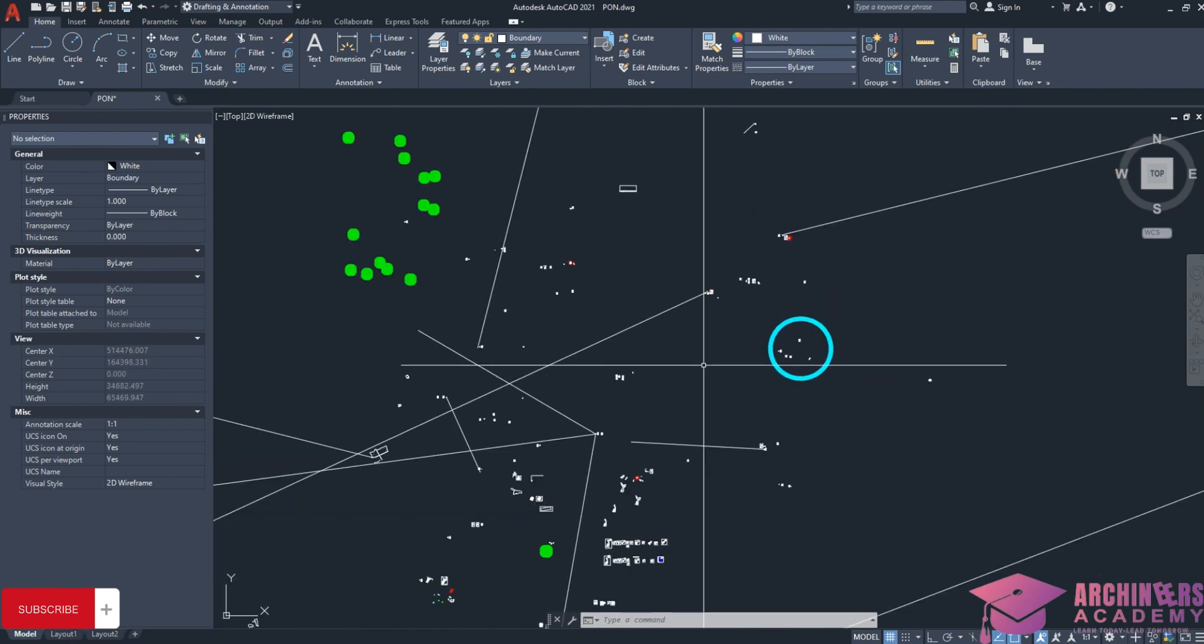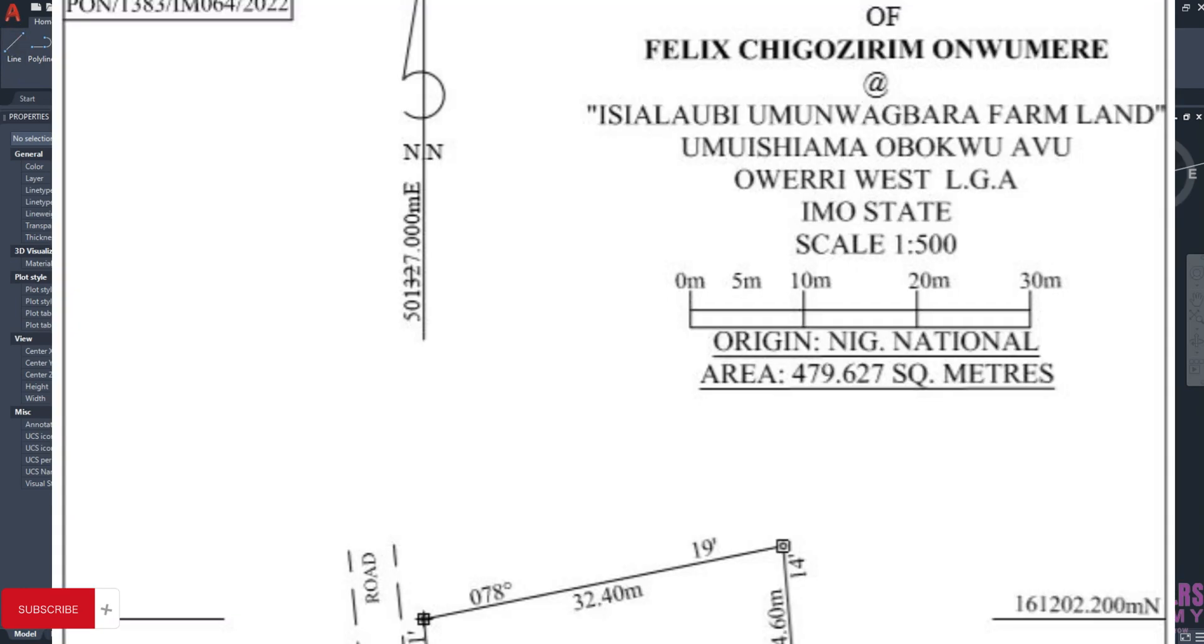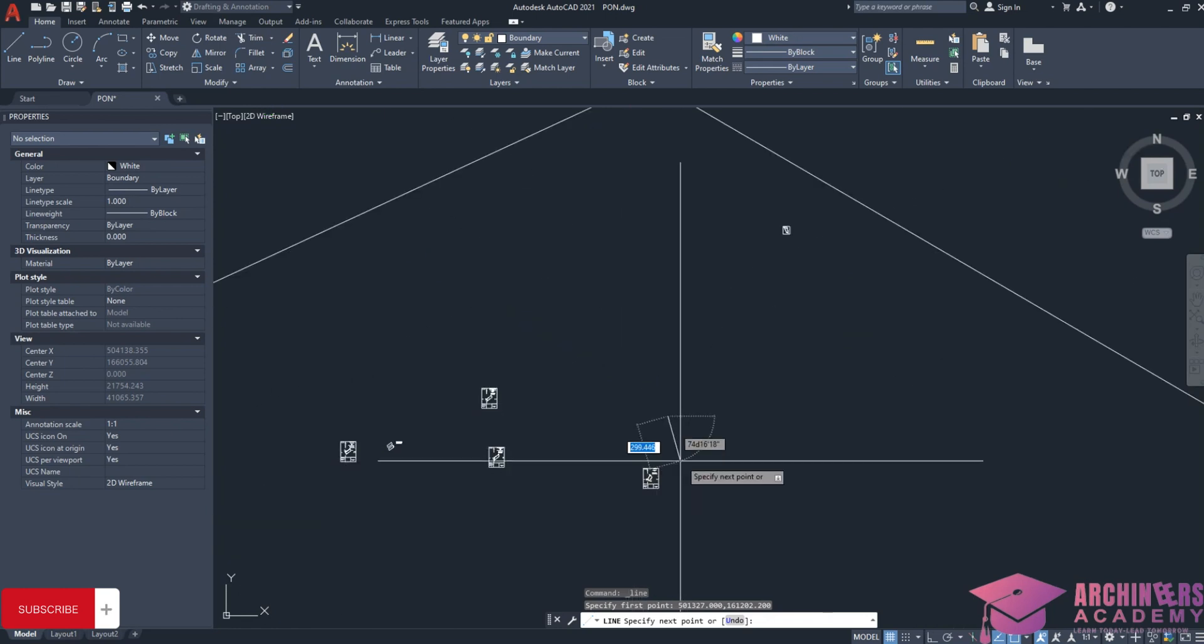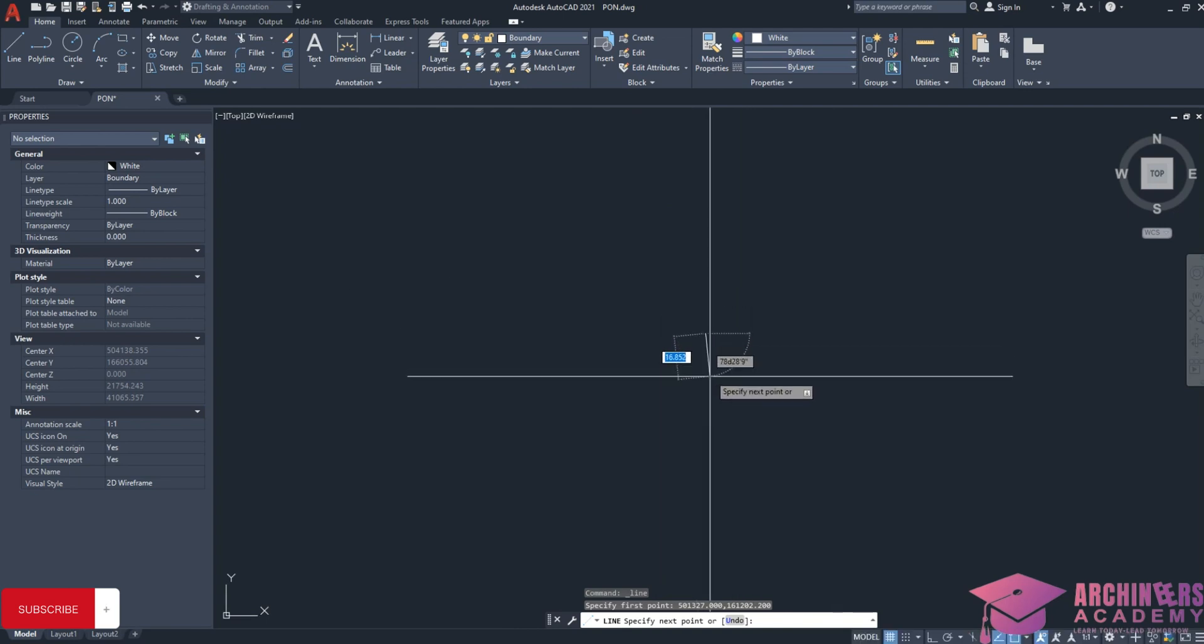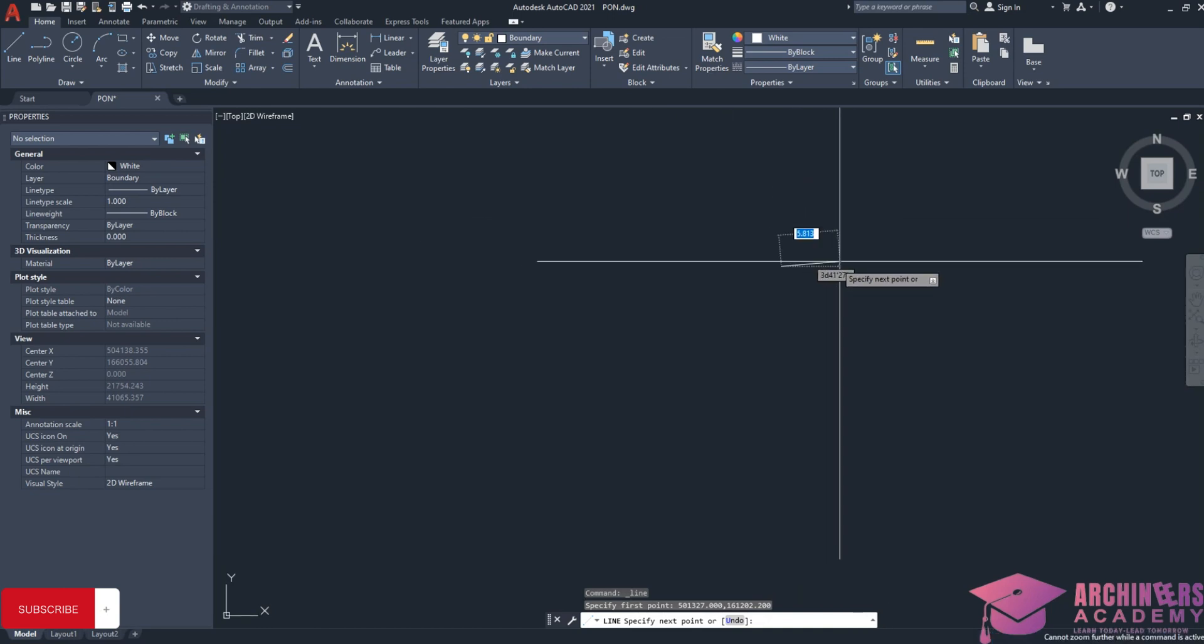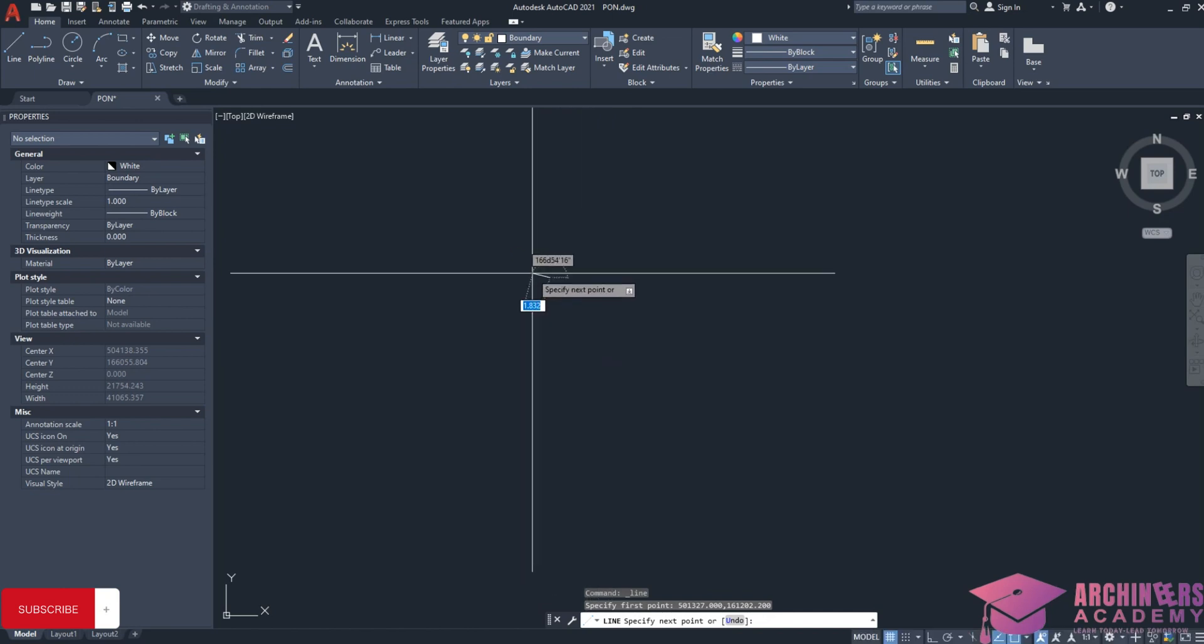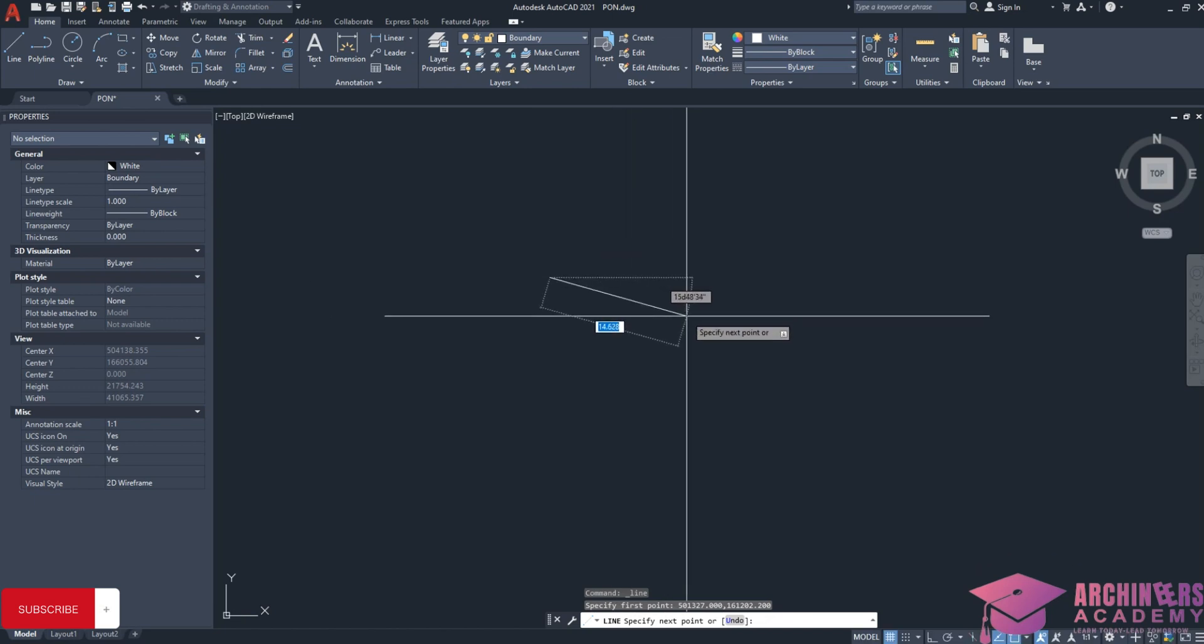I will first click on line, then enter the coordinate 501327.000, comma 161202.200, then click enter. It will carry me to the point where that land is in the coordinate system. This is where this point is located. This is the first point that was picked, then we will continue drawing the rest with bearing and distances.